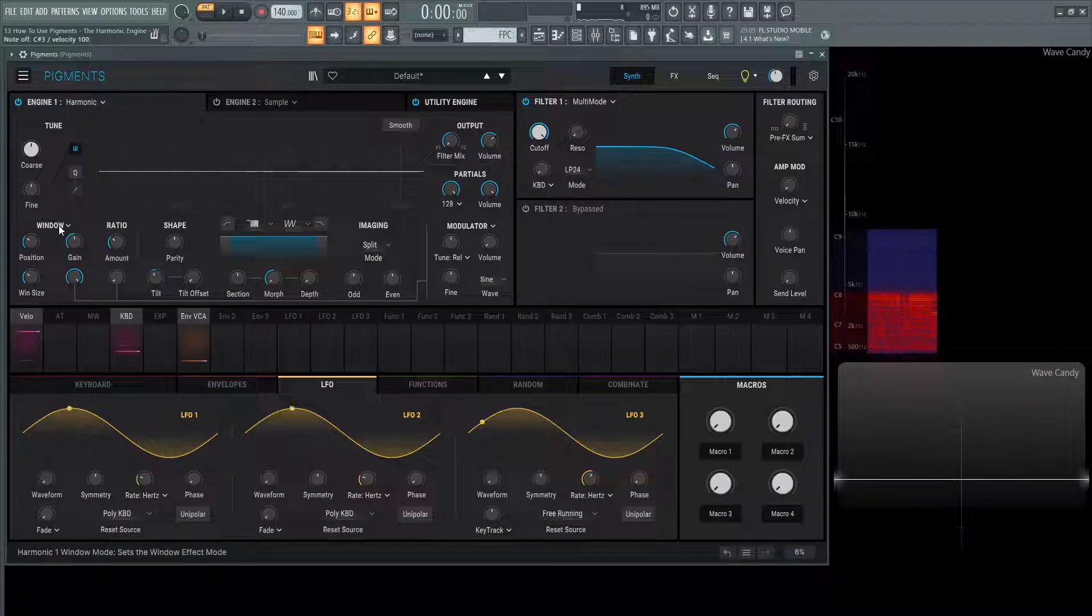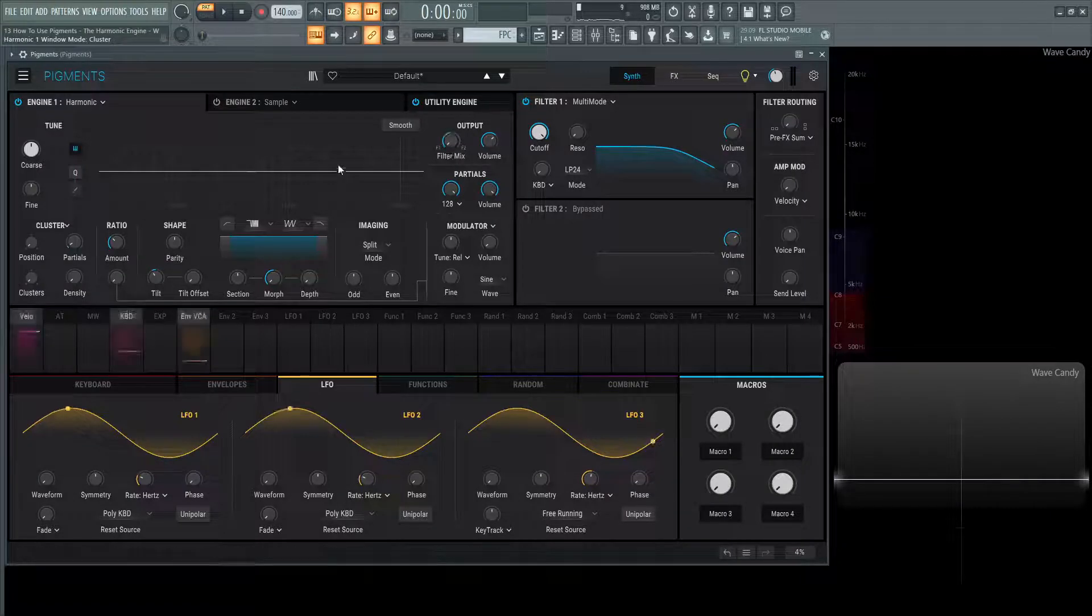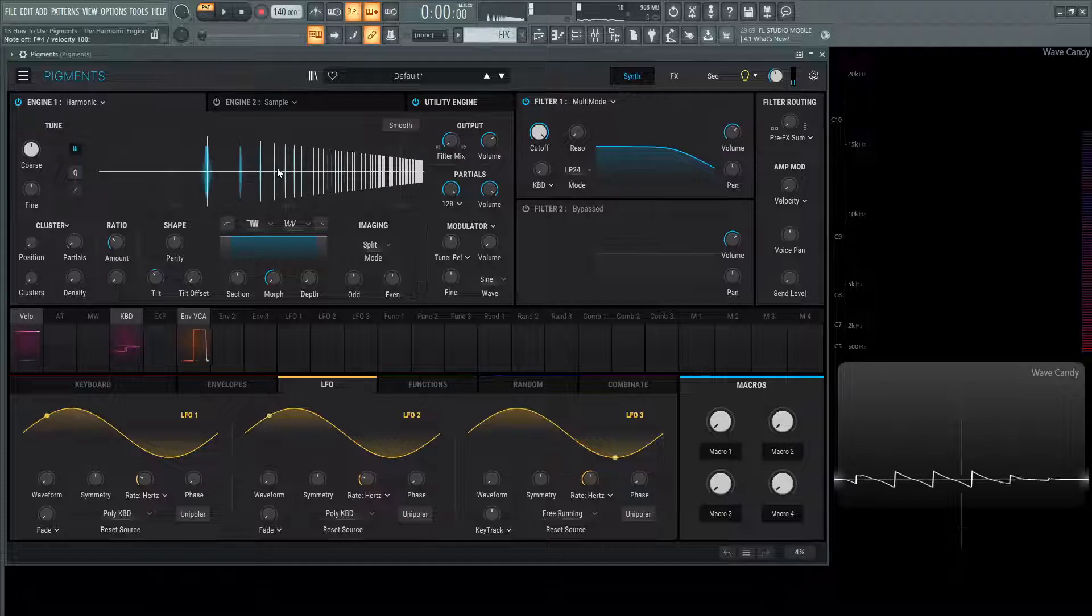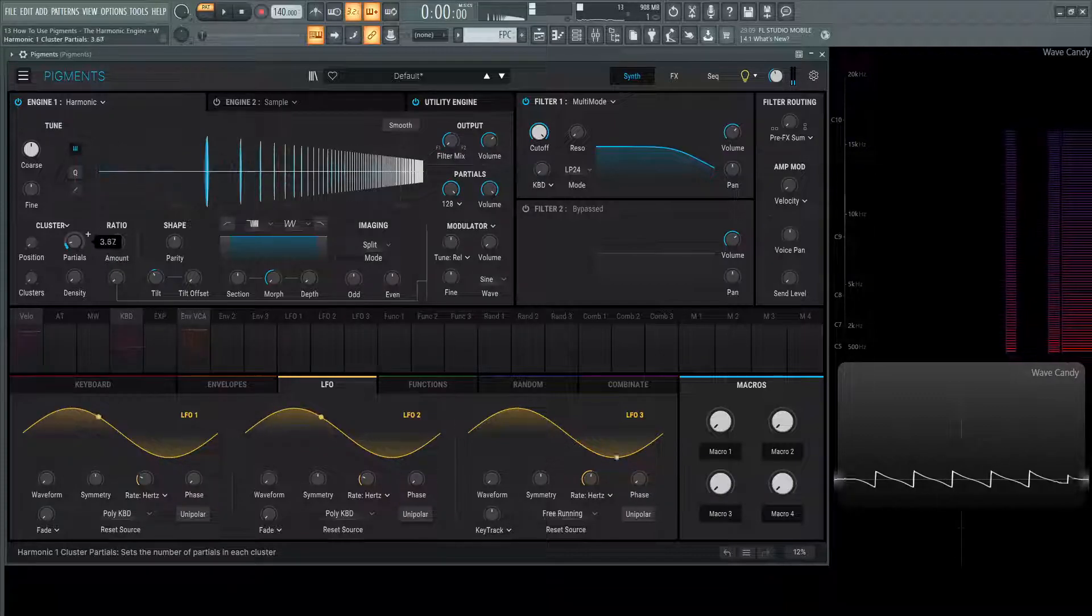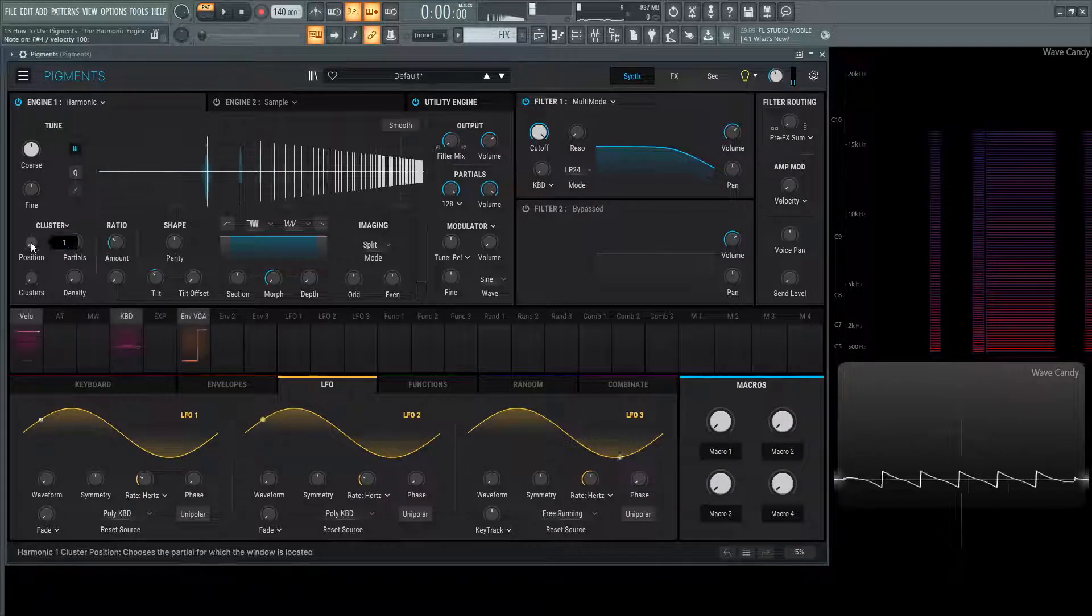Moving on from window, we have cluster. So this is interesting because it's basically choosing different clusters and moving them accordingly. Let's take a look and see what this is doing. So it's increased our partial amount to something maybe like 5.7.